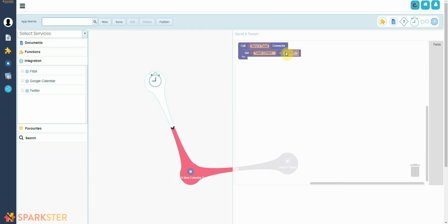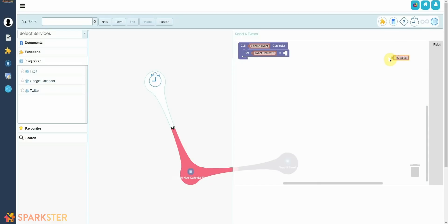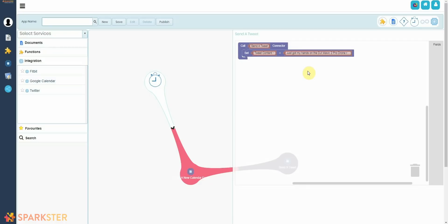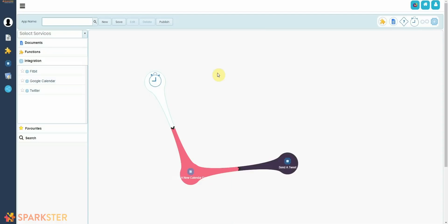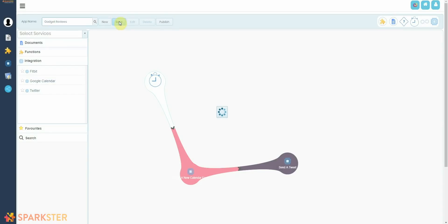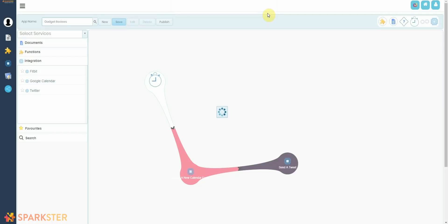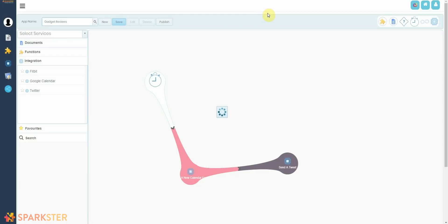And there you go, it will ask you what do you want to send in your tweet? And this is really simple, as simple as putting in a blank block and typing in, hey I've just got my hands on this DJI Mavic 2 Pro drone, review video coming soon. And that will automatically send a tweet for you. Now we want to name our app, so we're going to call it Gadget Reviews.